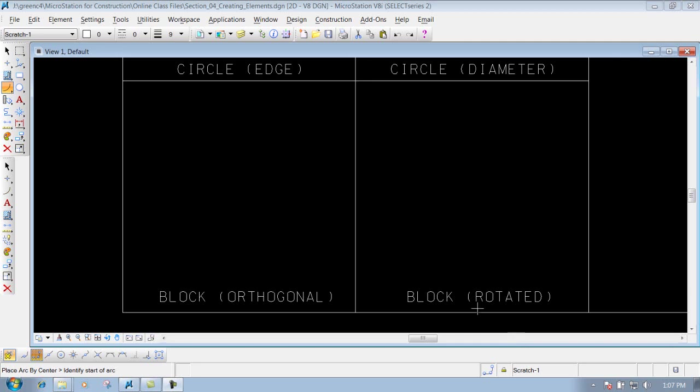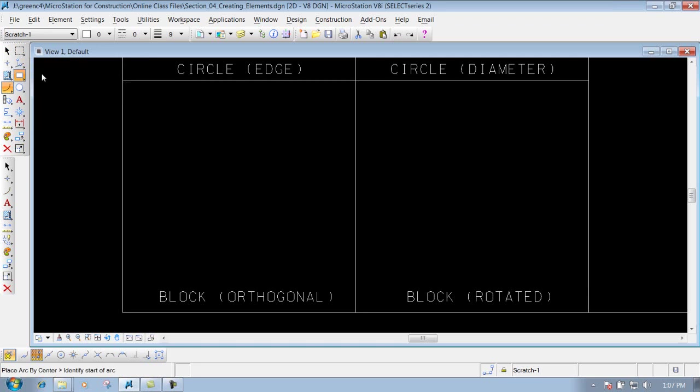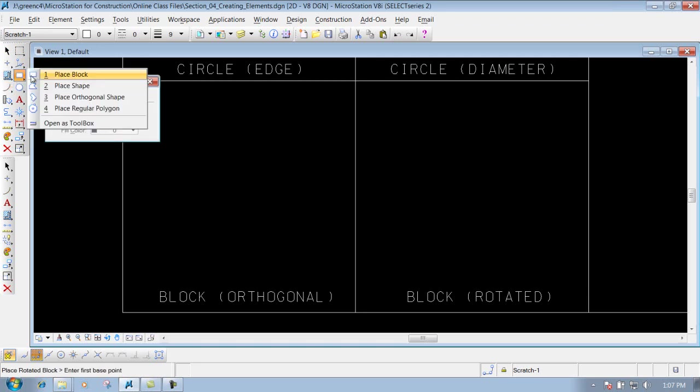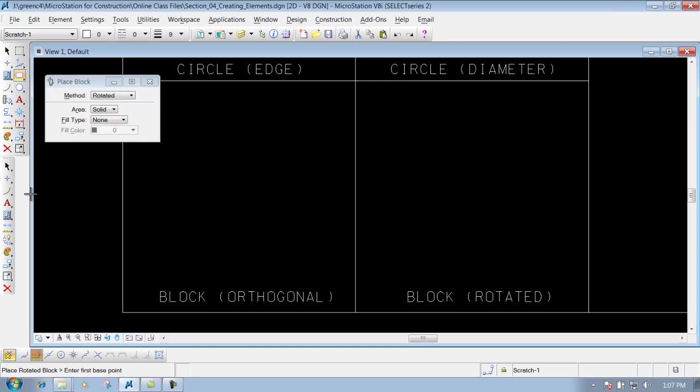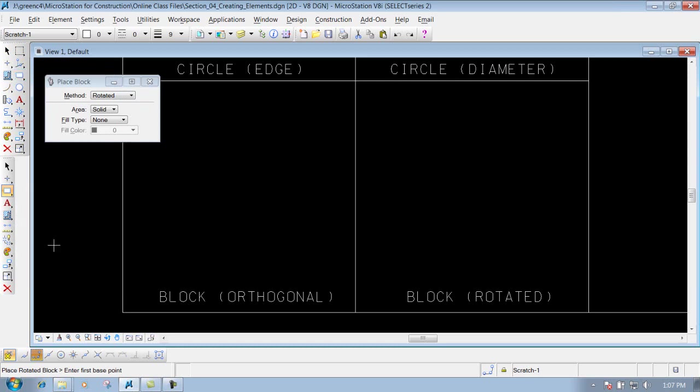Place Block tool. You can get that in your main toolbar at the top here, which is this one right here. Place Block, or you can also go to your construction toolbar and select the Place Block tool here also.